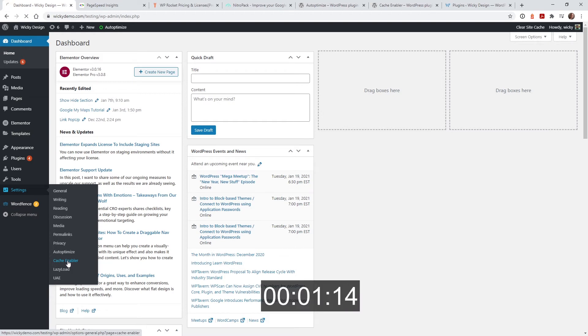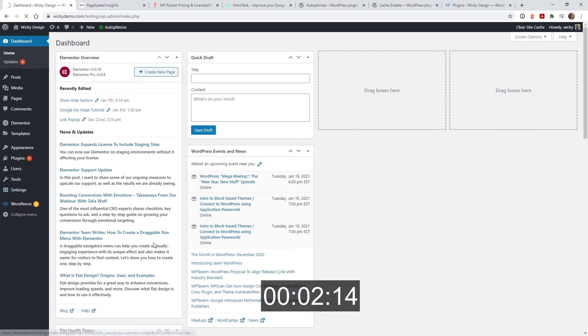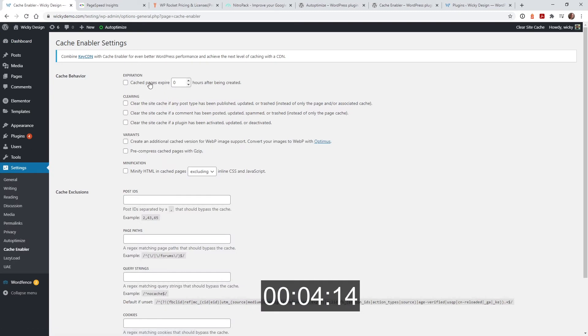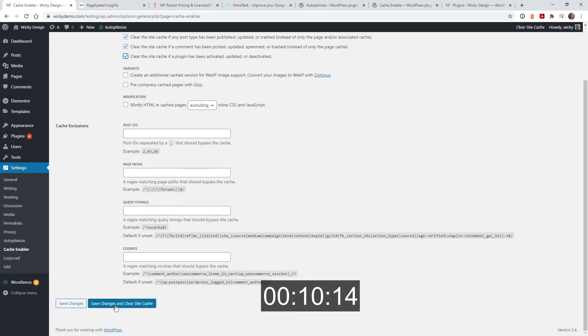First go to cache enabler. Once this loads you can change this right here to a value for a couple days to cache. Click all these on and that's it. Done.